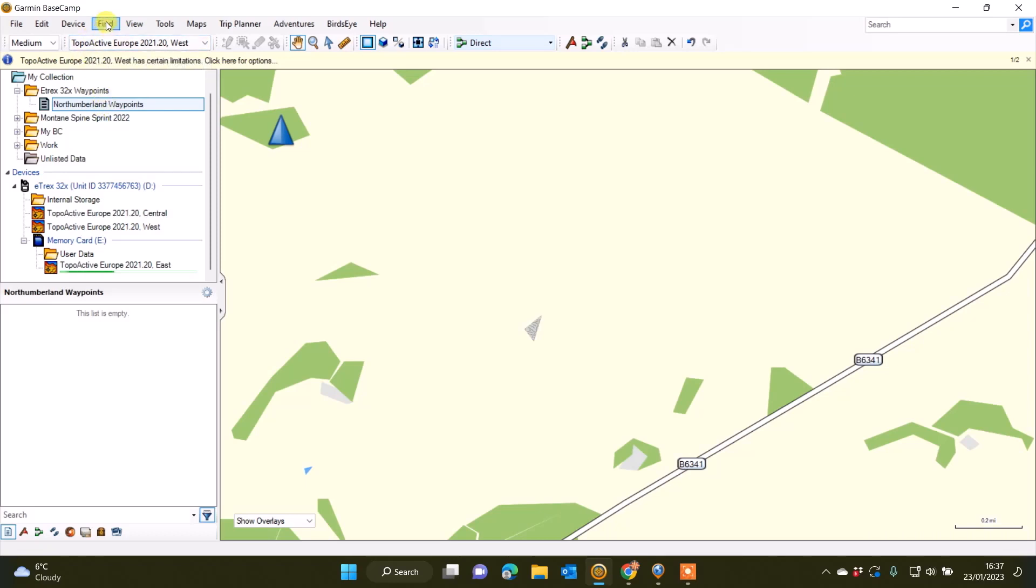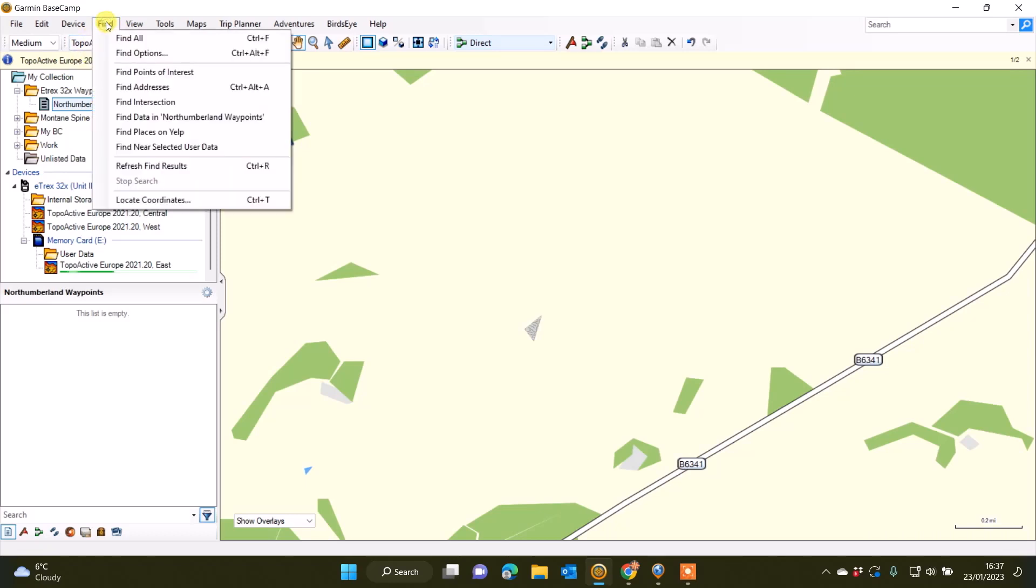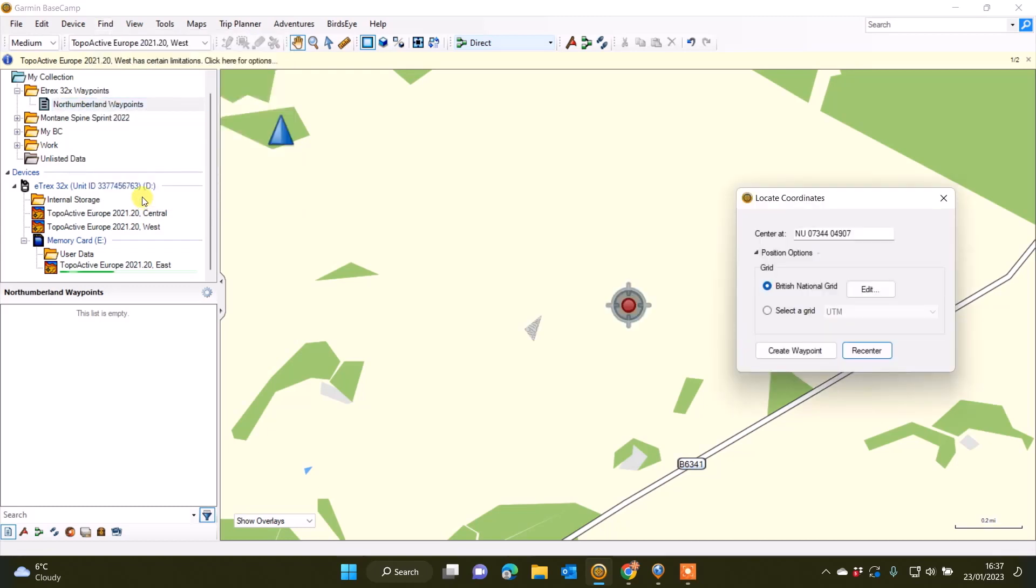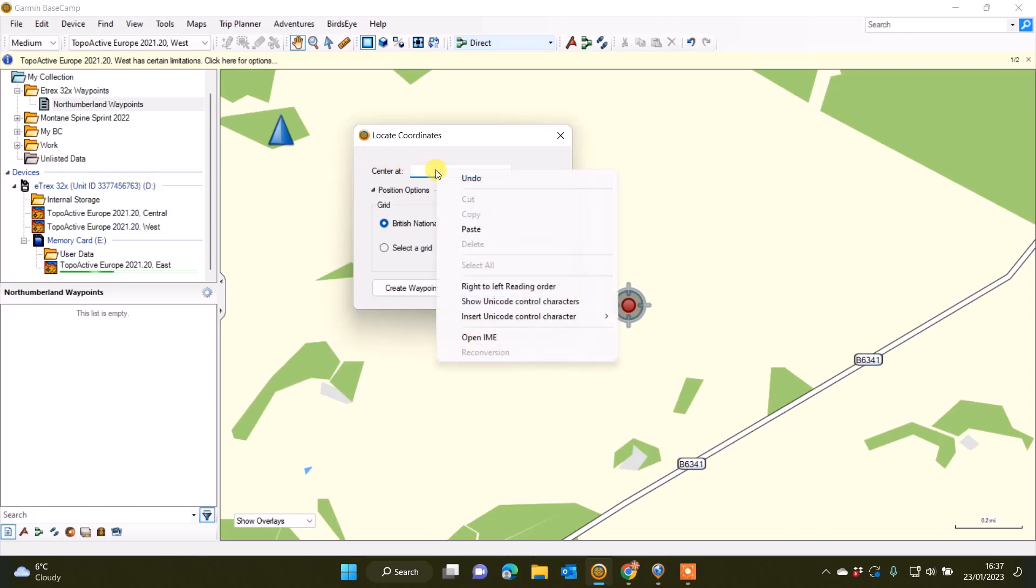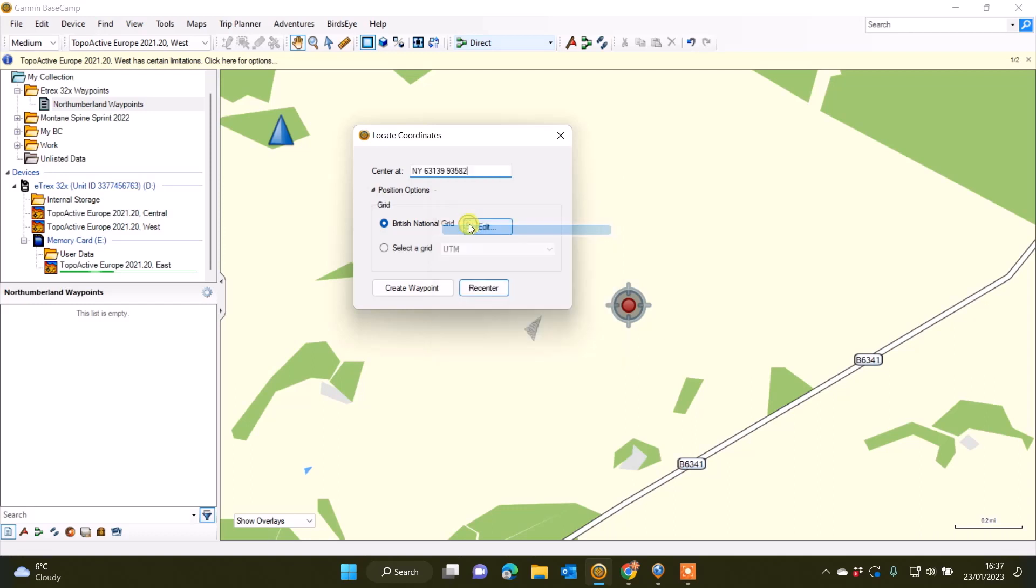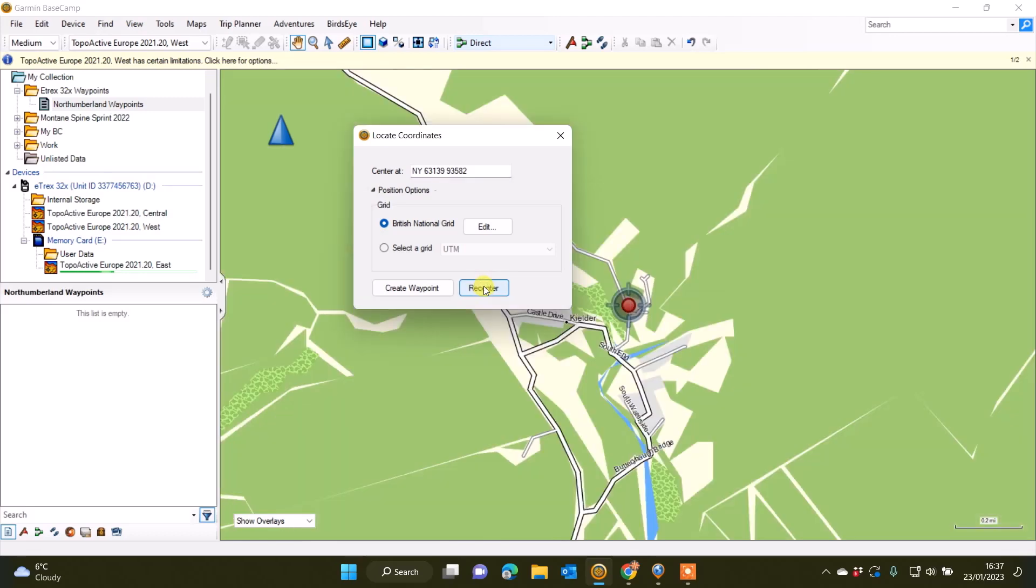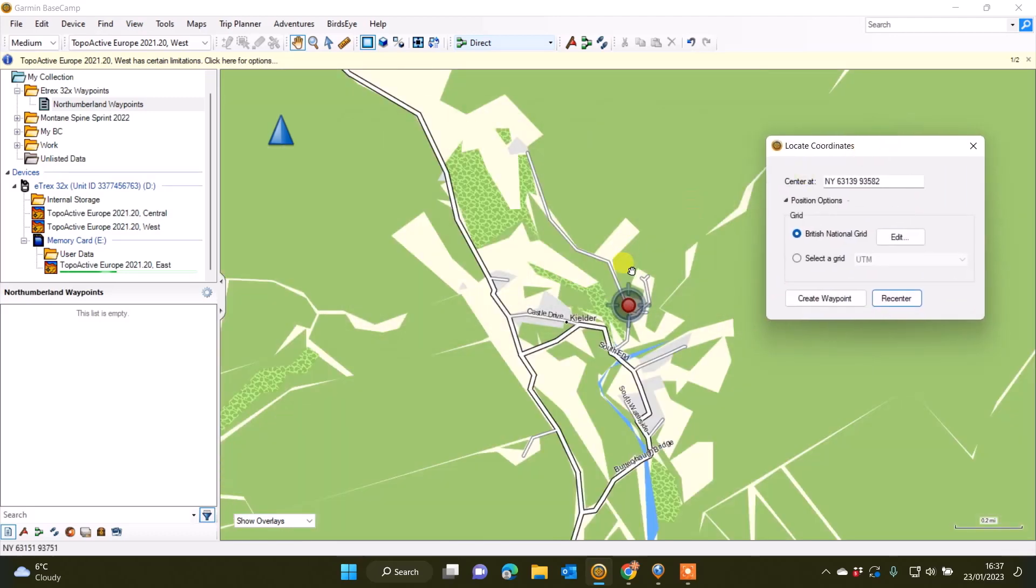With this folder created in My Collection and a list file called Northumberland Waypoints, I'm simply going to go to the menu along the top that says Find, Locate Coordinates. I get this grid reference box that comes up. Remember I've changed our system to British National Grid. If I simply delete what's in that box where it says Center At, I'm going to right-click and paste the grid reference that I've just copied from Grid Reference Finder.